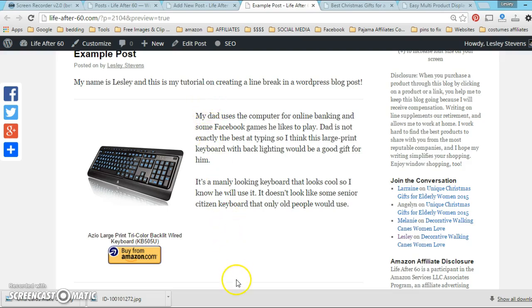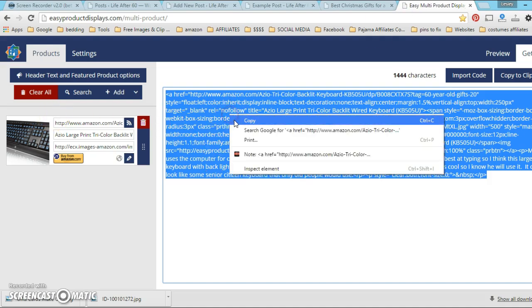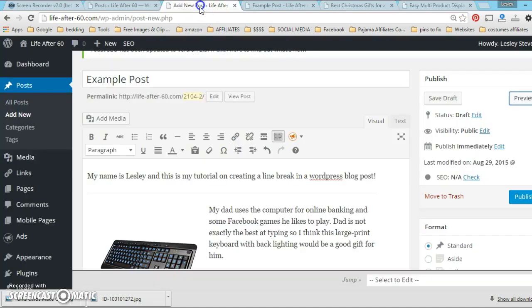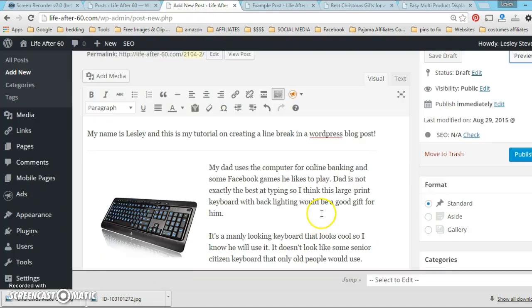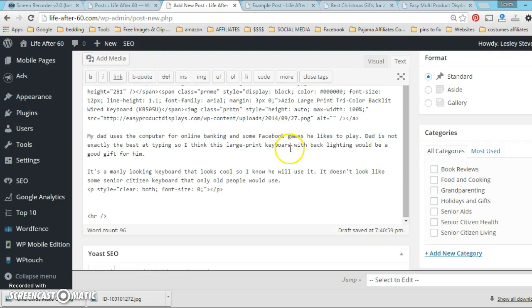I'm gonna show you in preview mode what it looks like if it was published, and you can see that there's this nice line break in between products.